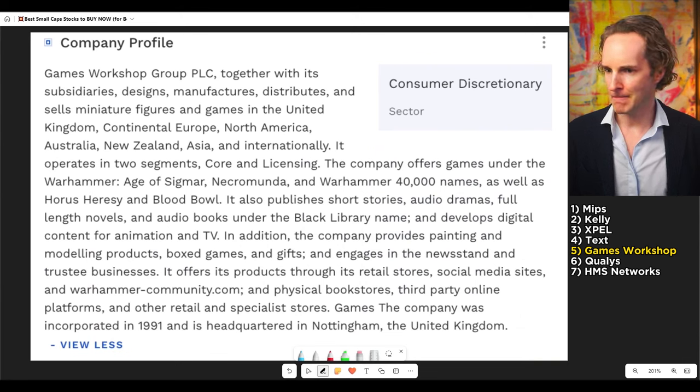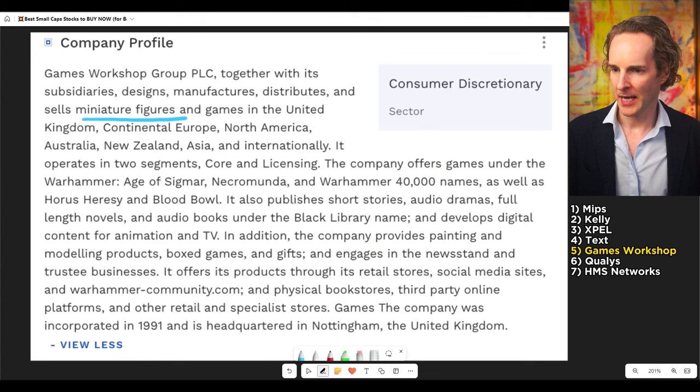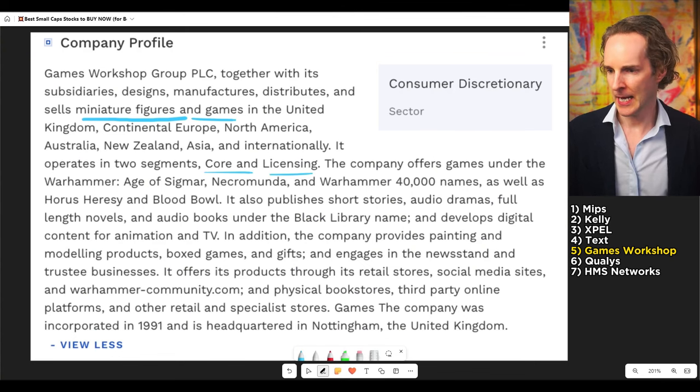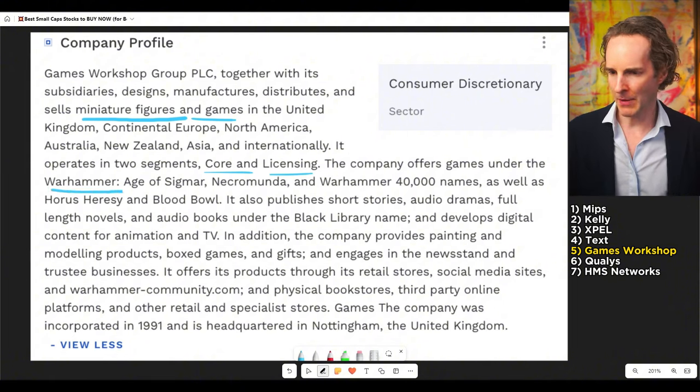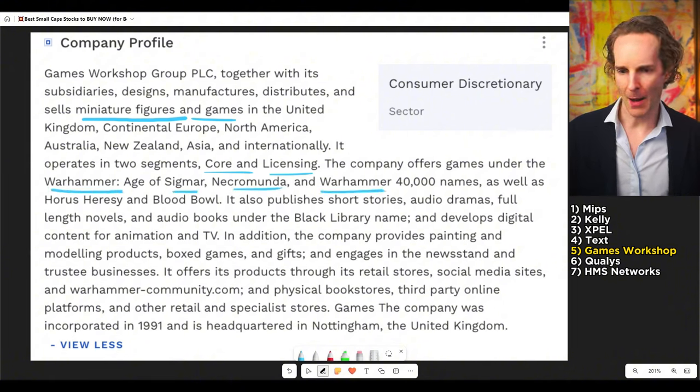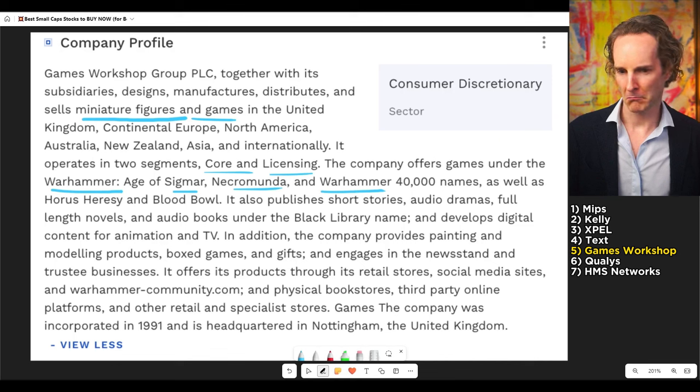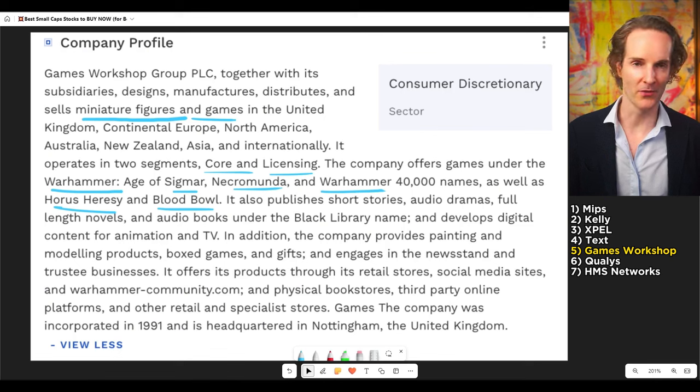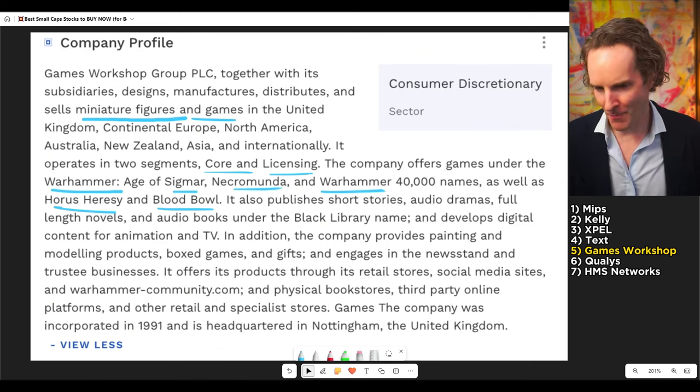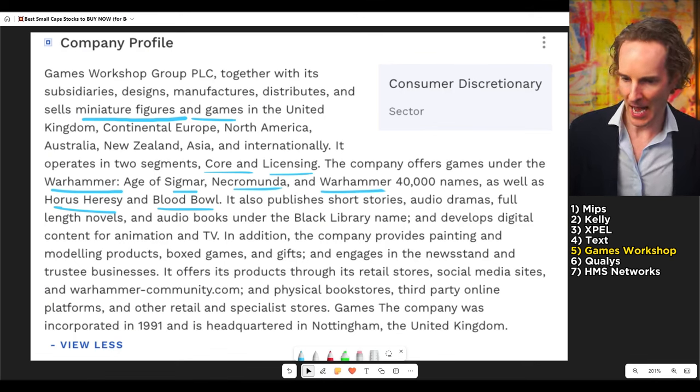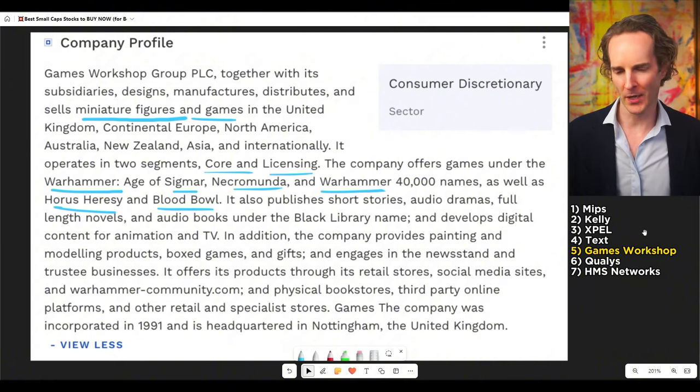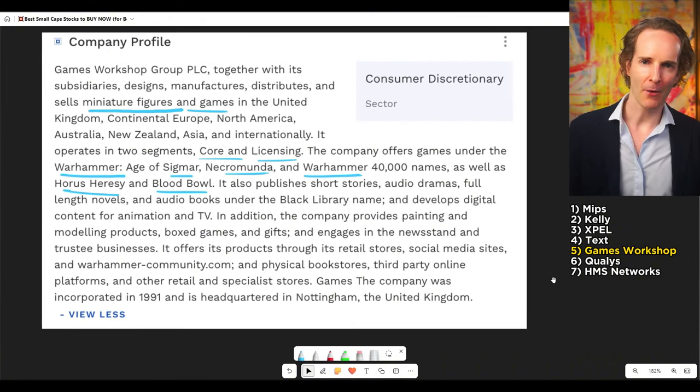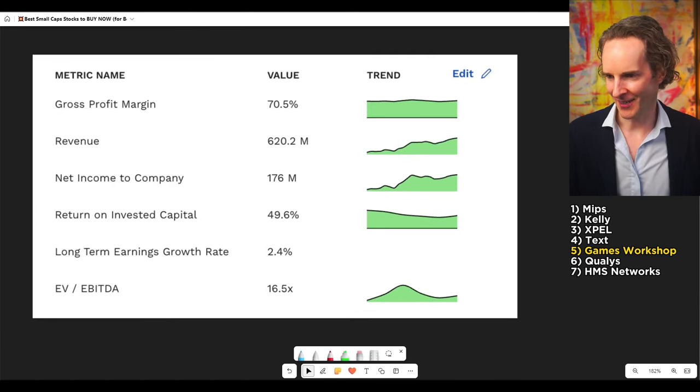They design, manufacture, distribute miniature figures and games around the world. And they do core and licensing. And they offer figurines under the Warhammer brand, Age of Sigma, Necromunda, and Warhammer 40,000 names. As well as Horus Heresy, Blood Bowl. This is important. This is really important. But, you know, I'm kidding. Audio books and a bunch of other stuff. And they're based in Nottingham. Glorious, delightful Nottingham, which is a bit like the Caribbean. Ah, good old Nottingham.